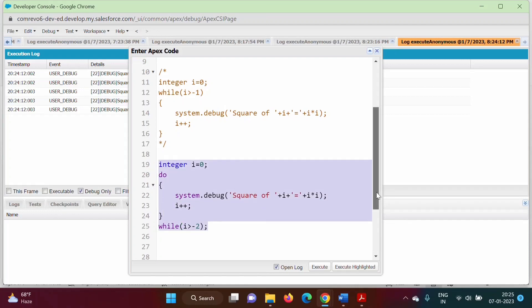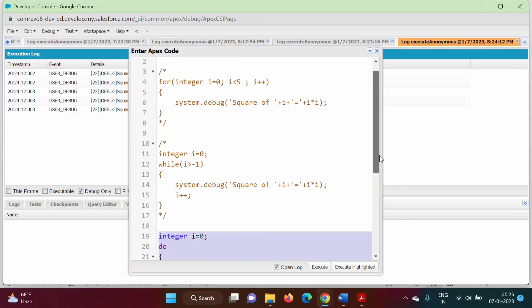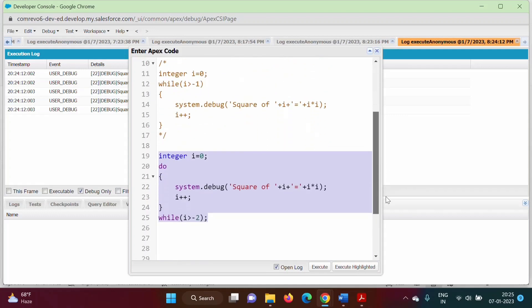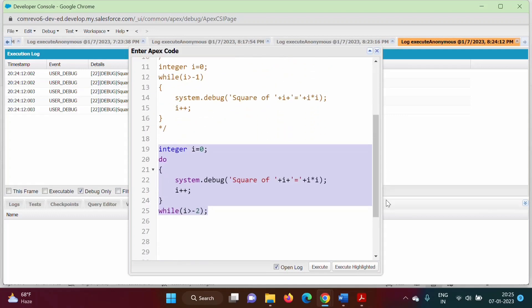So in this way we can write syntax for for, while, and do-while. Friends, I hope you liked this video. Please click like, subscribe to the channel, and don't forget to press the bell icon so you get notifications of my next video. Stay connected, thank you.